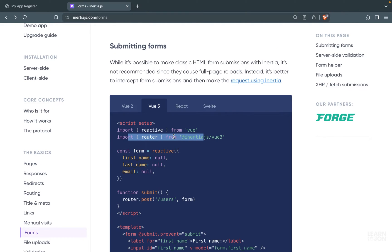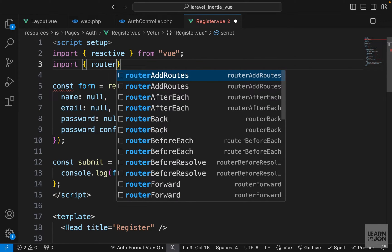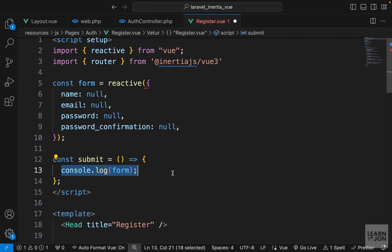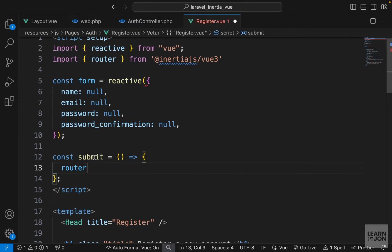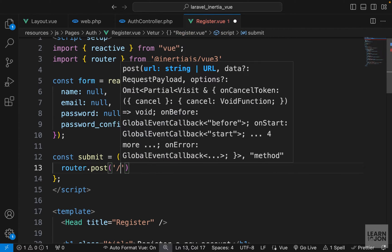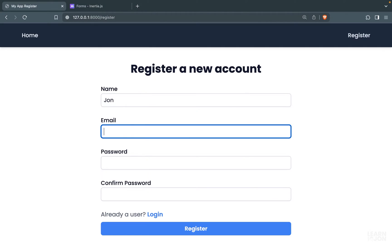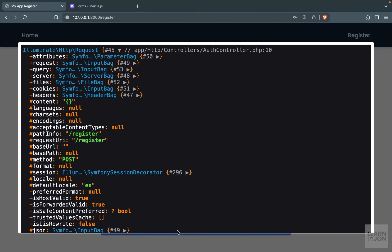In our register view I'm going to import router from @inertiajs/vue3, and instead of console.log we'll use that router. We specify the method as POST, the URI as 'register', and submit. Adding some values and pressing register, we get our typical Laravel die-and-dump — but it appears in a modal, not a new page. This is because we are using Vue.js and Inertia, so we have an SPA.